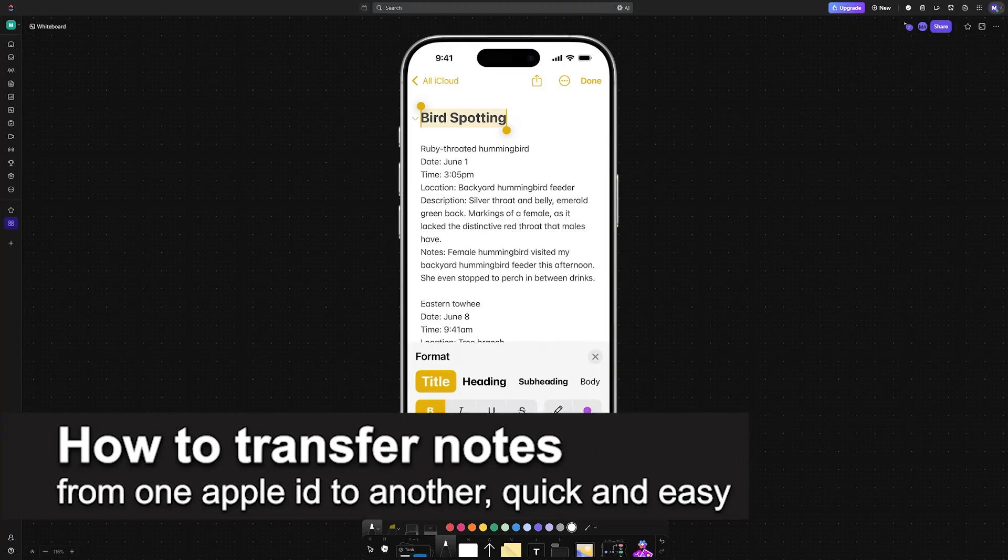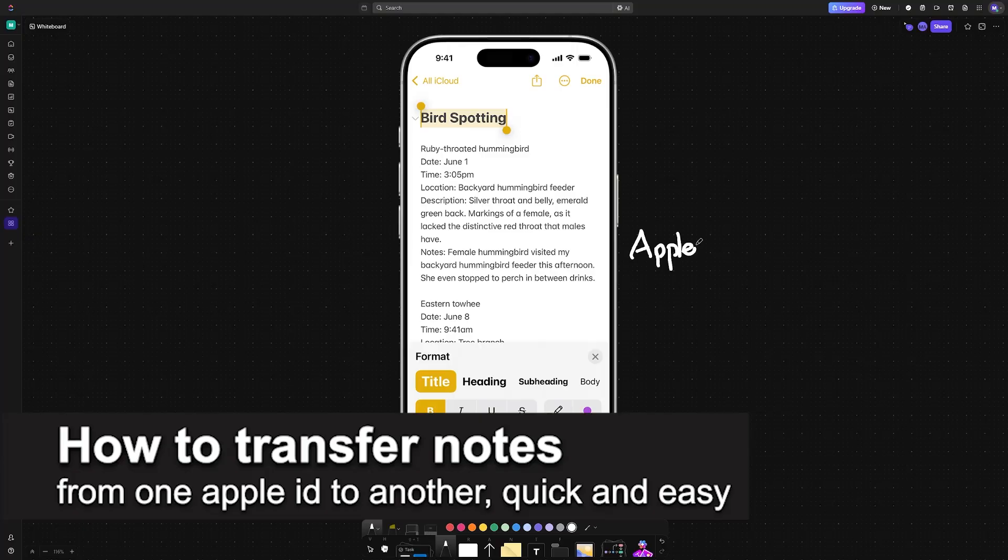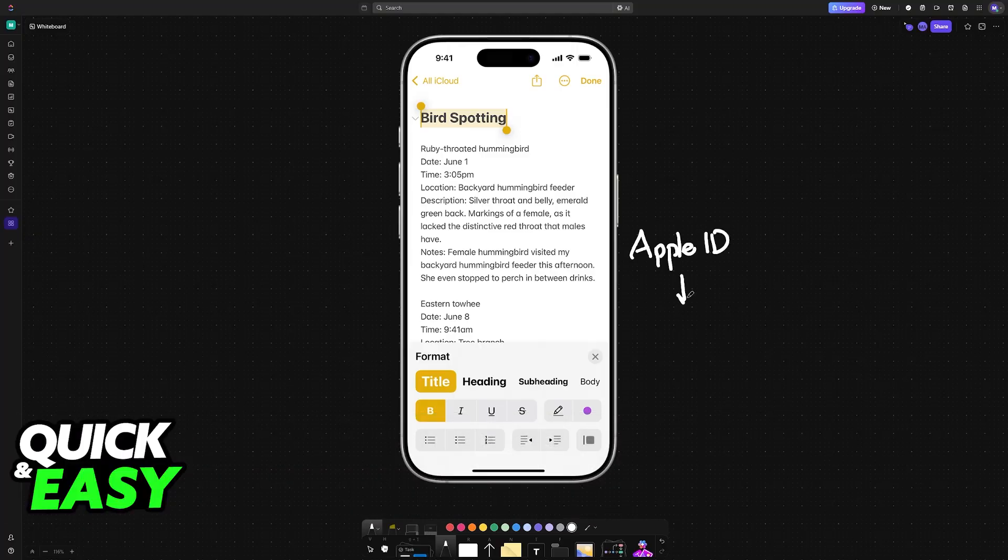In this video, I'm going to teach you how to transfer notes from one Apple ID to another. It's a very easy process, so make sure to follow along.